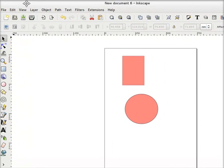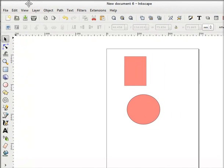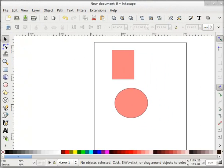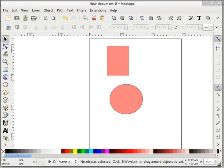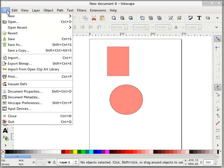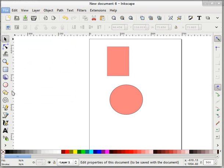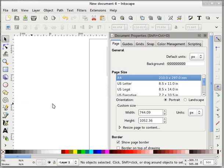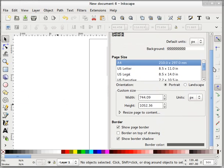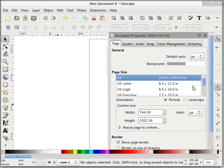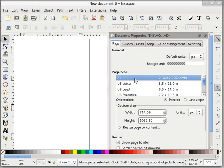So that I can do with document properties. It is pretty important, that's why we are covering it. Go to File and go to Document Properties.